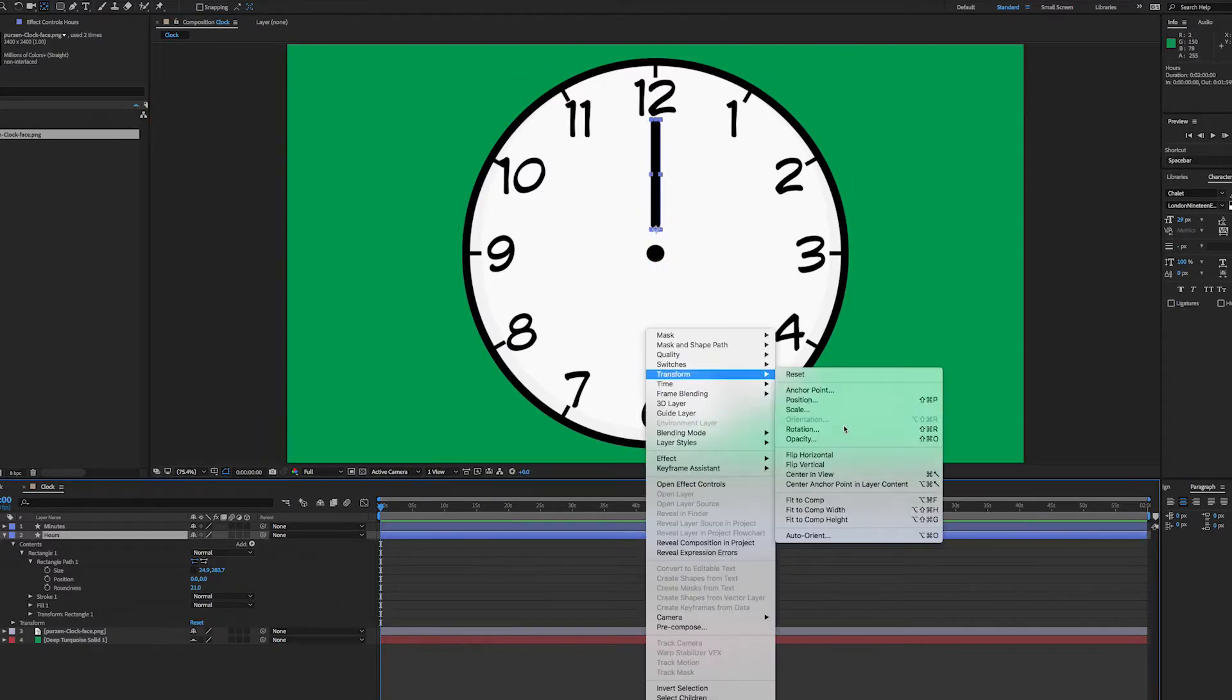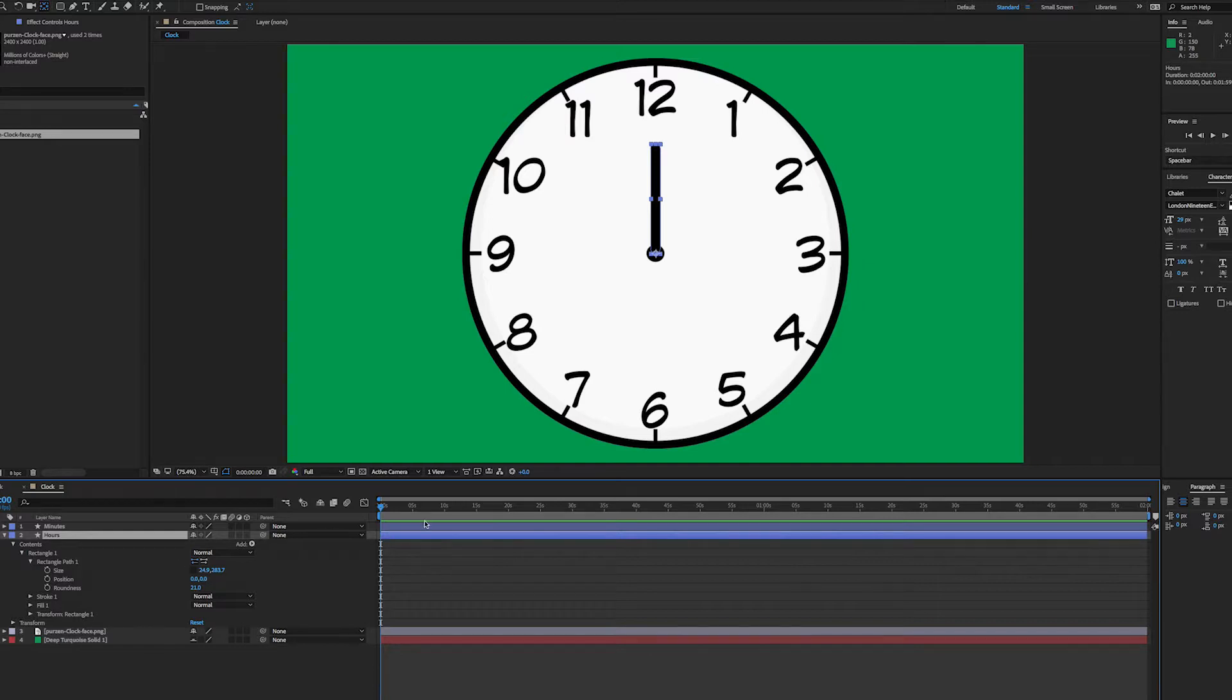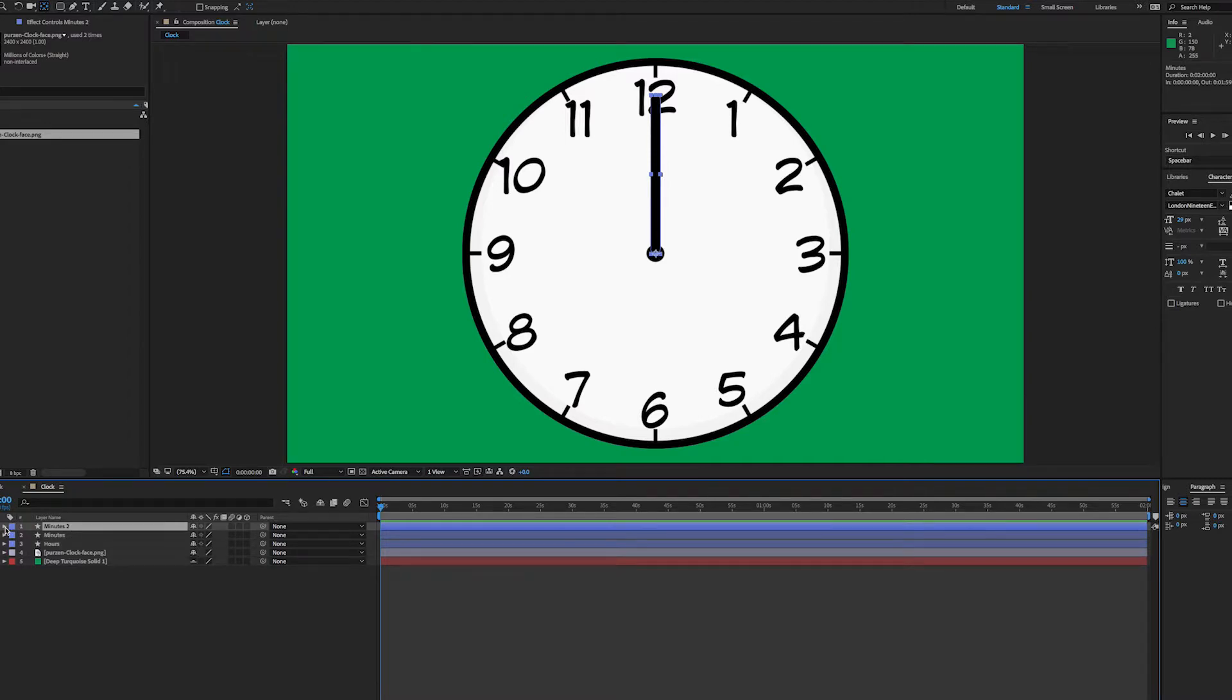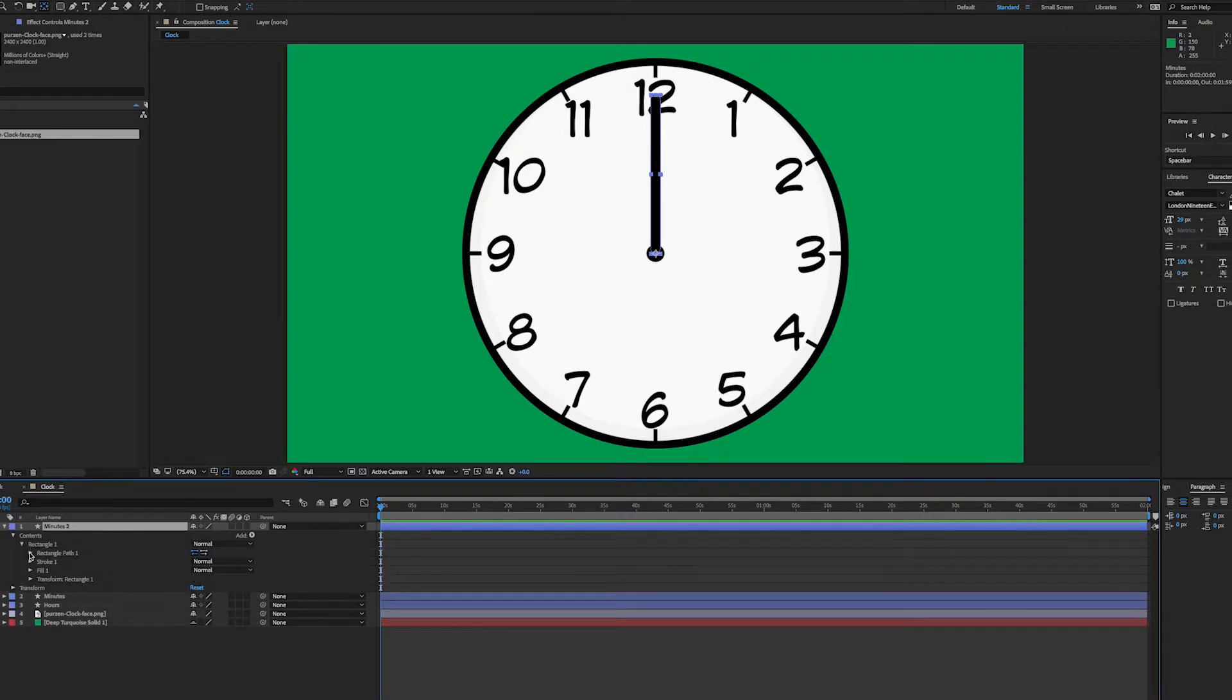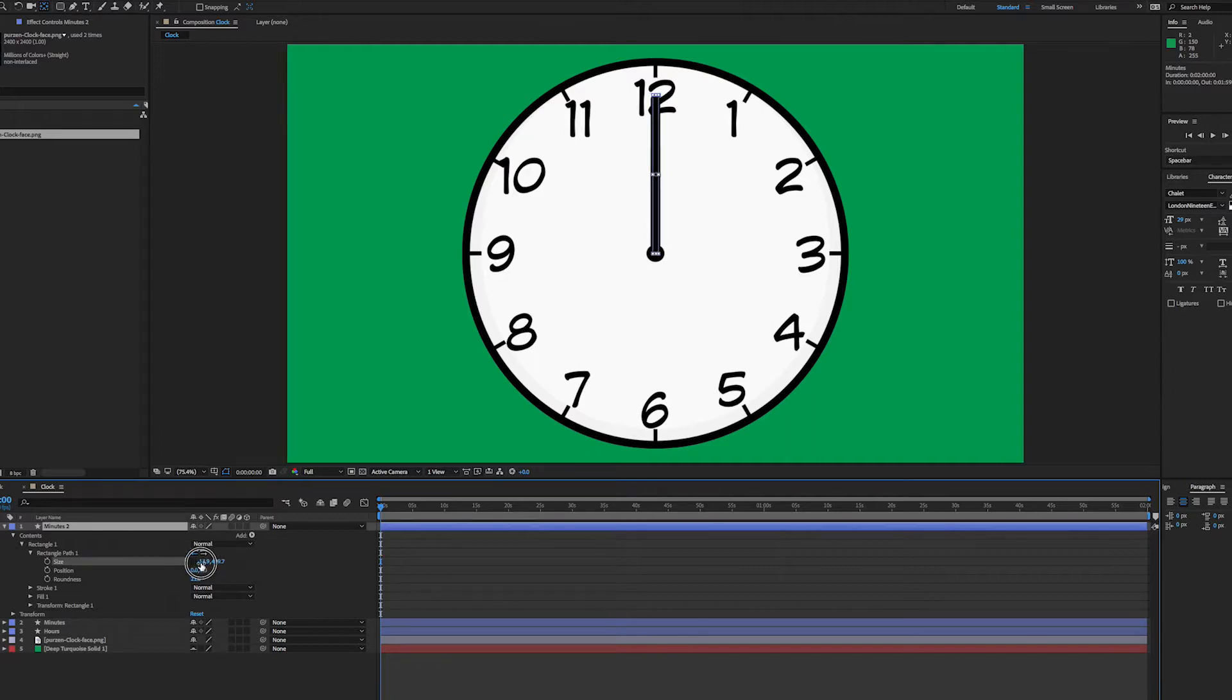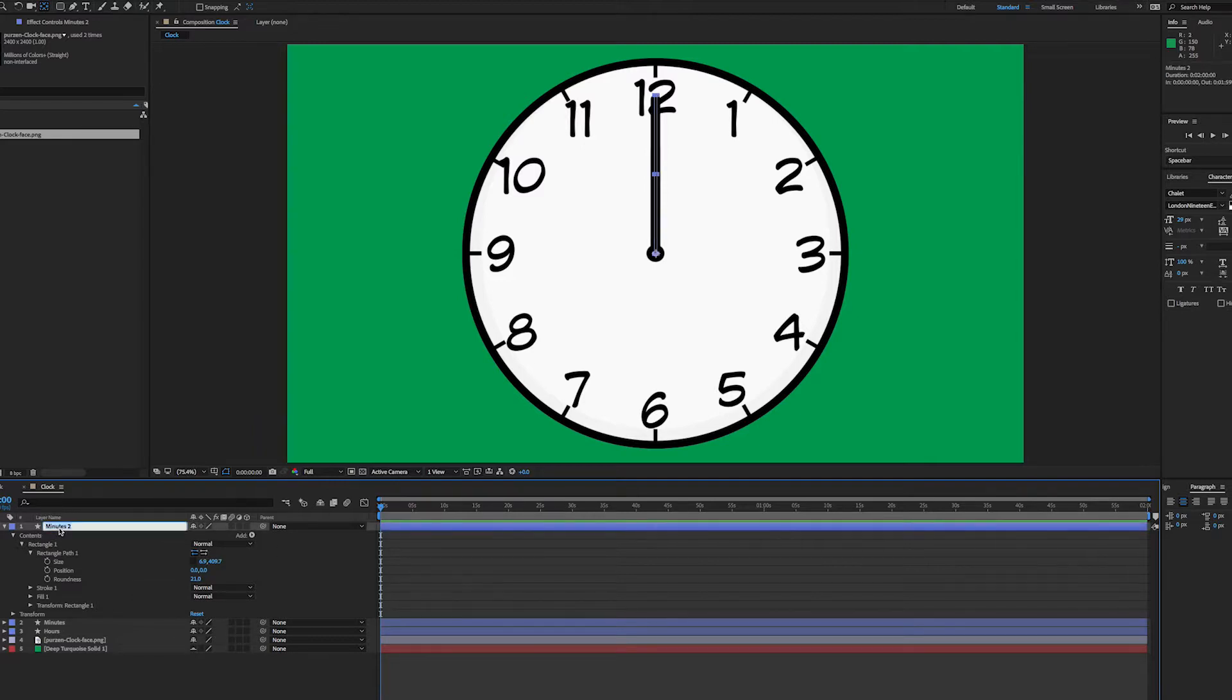So I've got now hours and minutes. I'll just duplicate the minutes with command D and again on the contents here, on rectangle size, I'm just going to squash it a little. That's going to be my seconds. I'll rename that, sorry not minutes, seconds I should say.